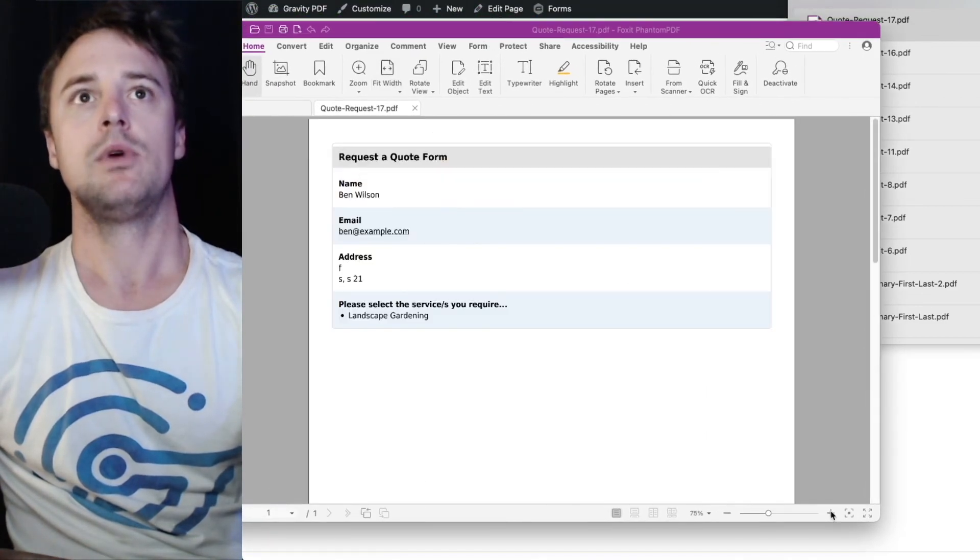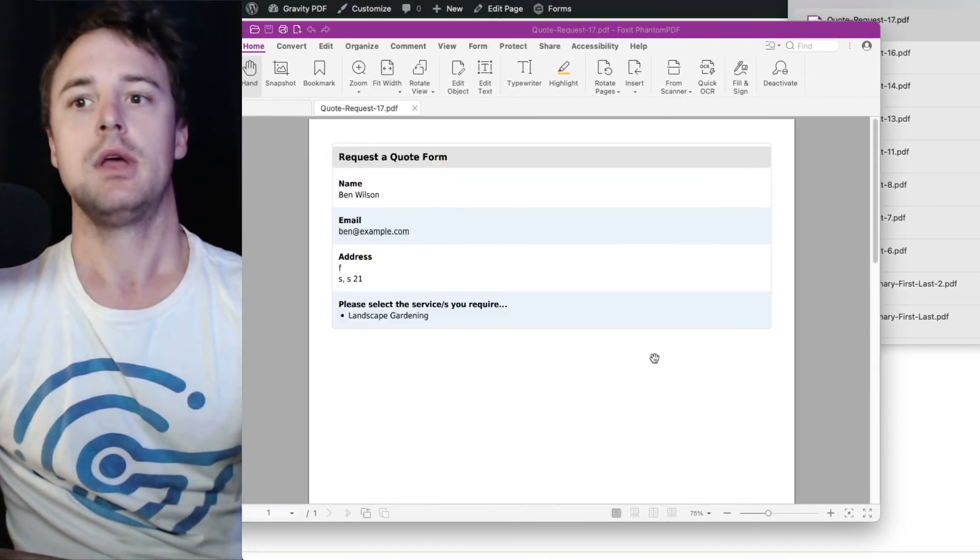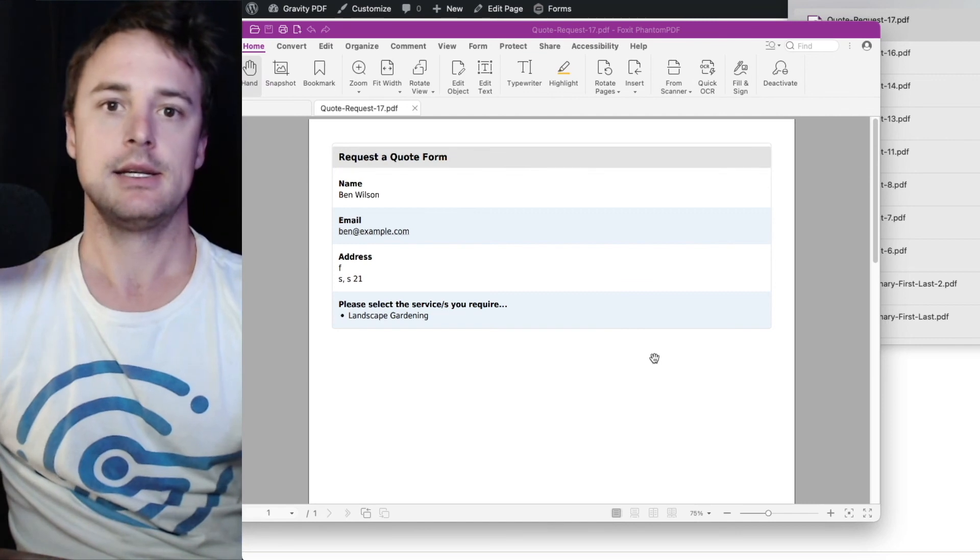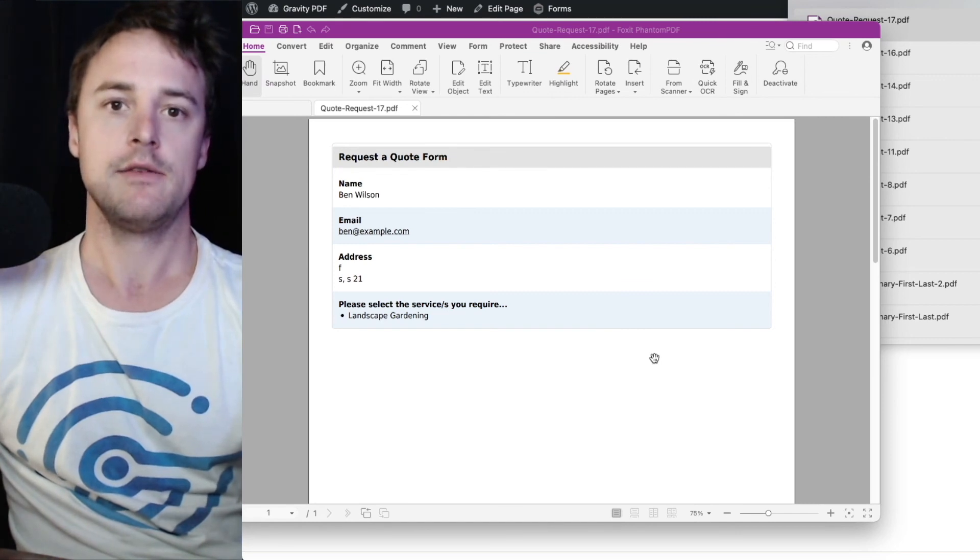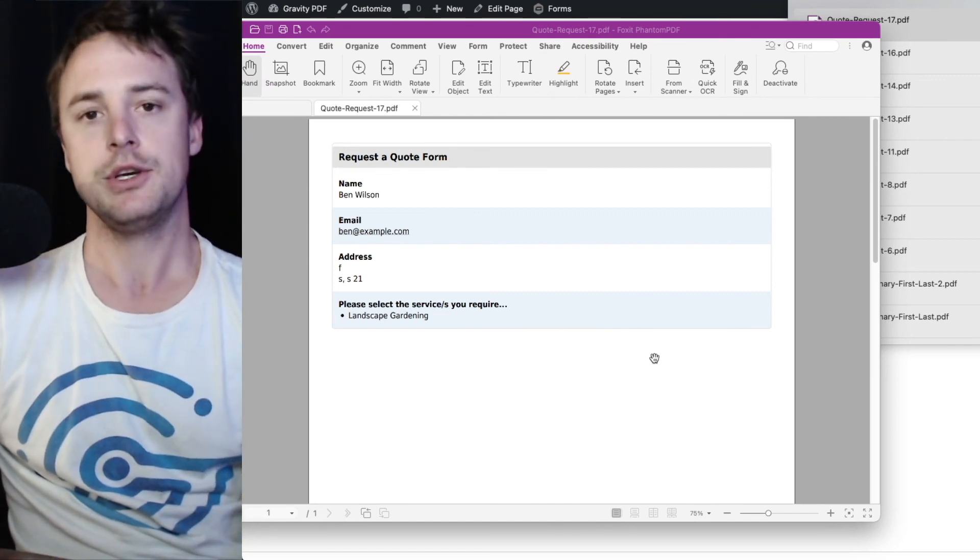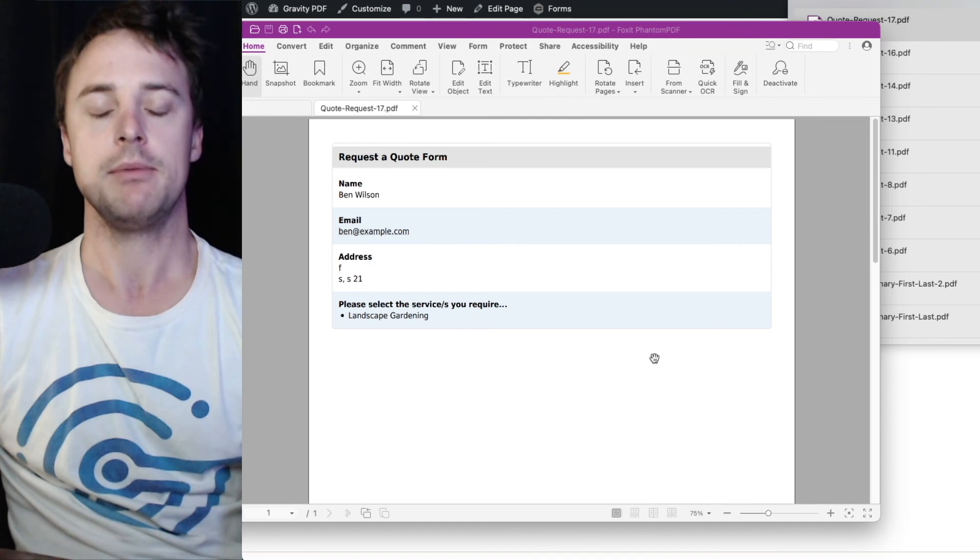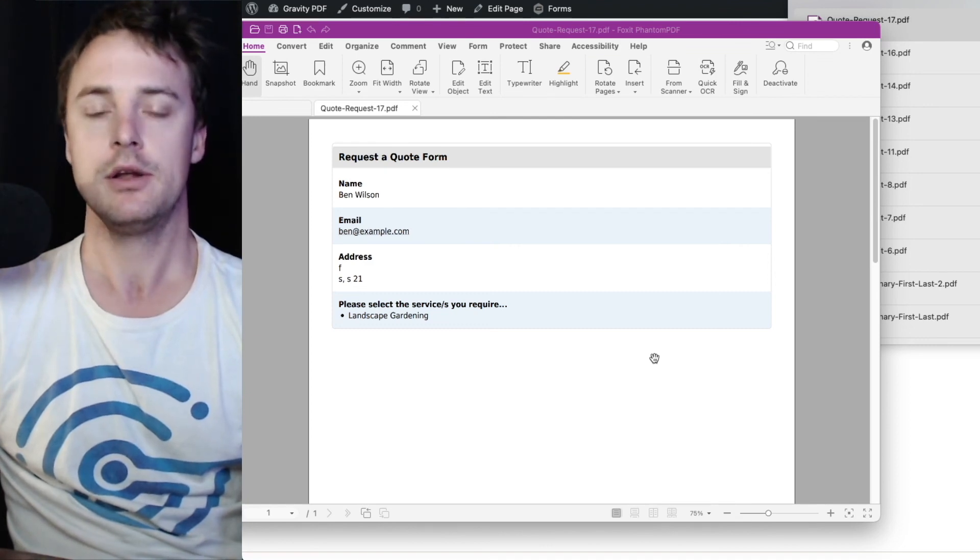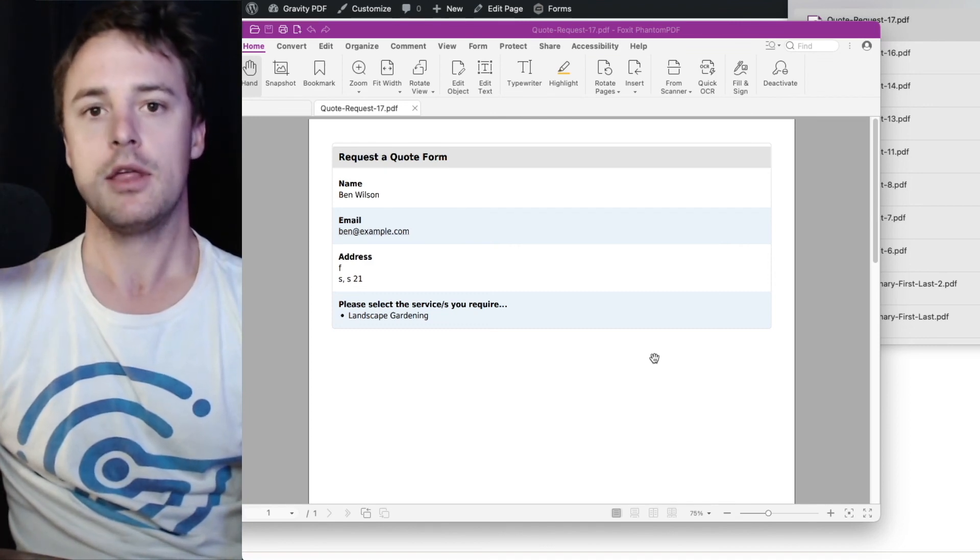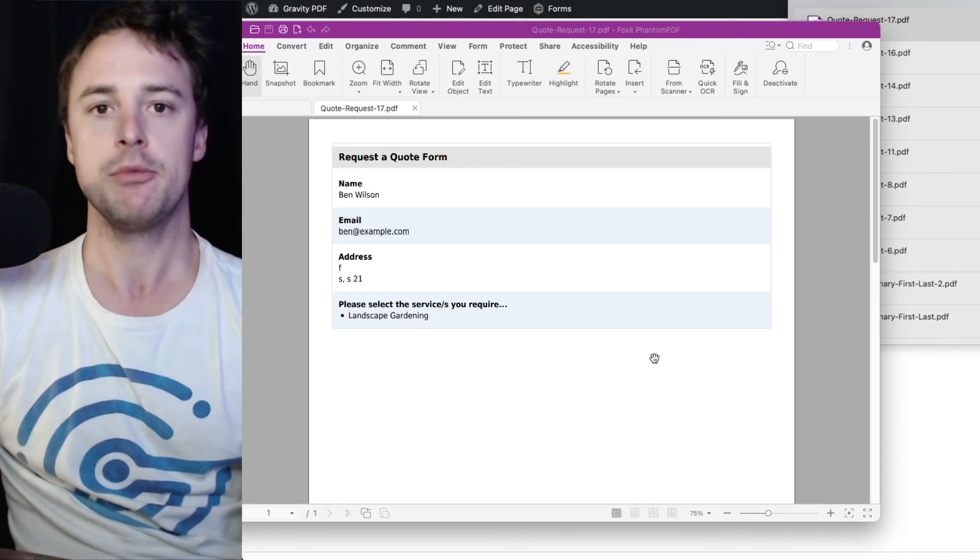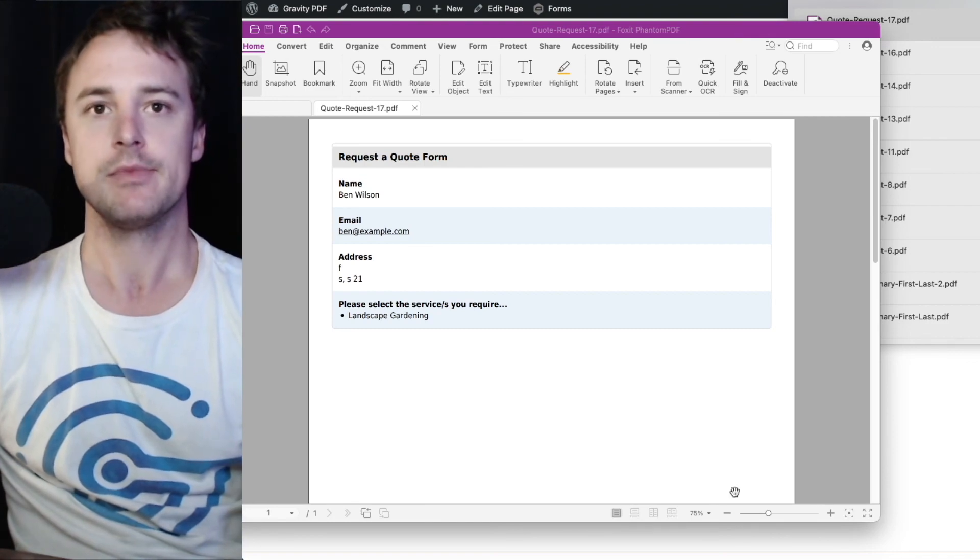With that info. And that's the various ways you can use the Gravity PDF download shortcode with the three available Gravity Form confirmations. Enjoy.